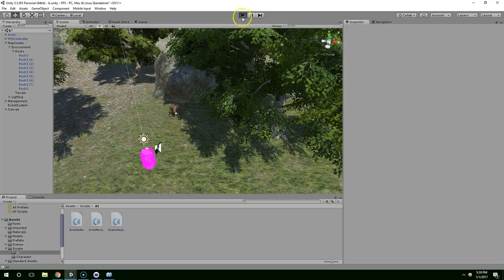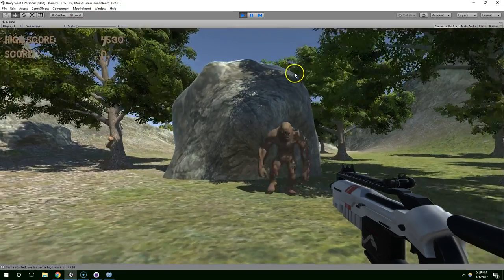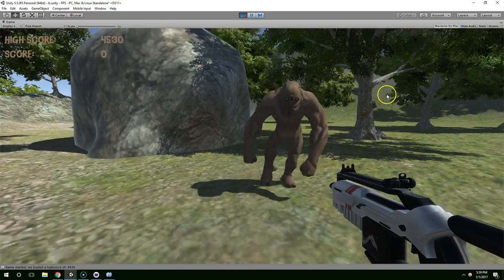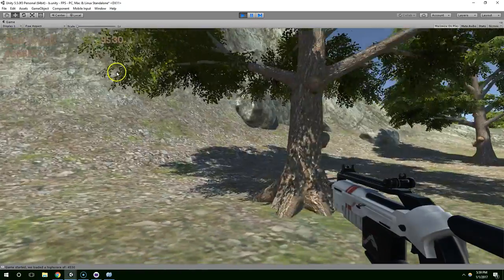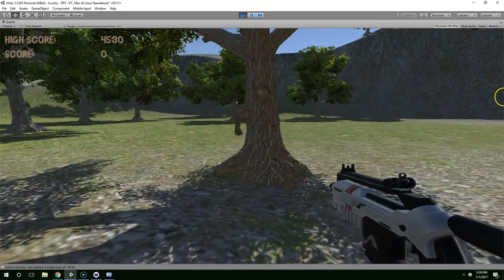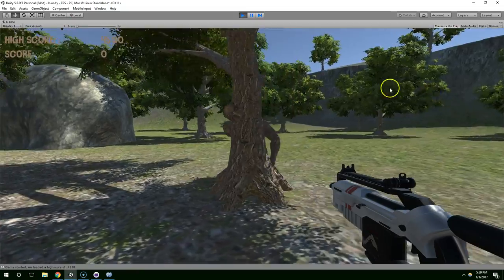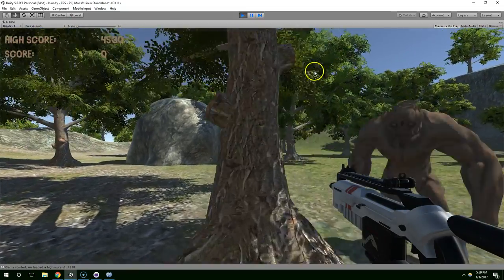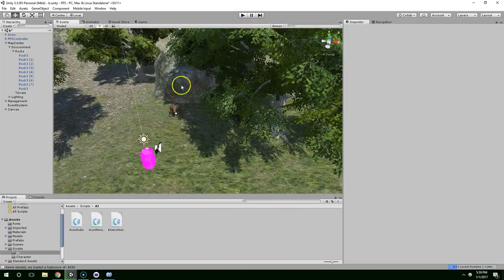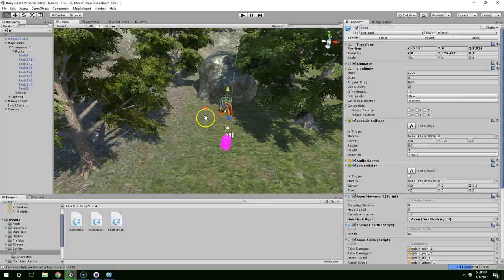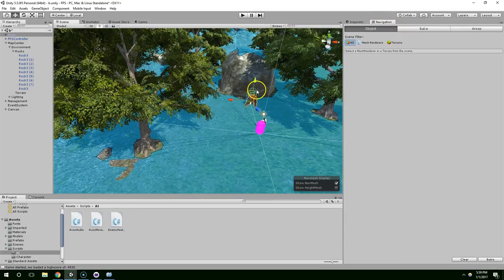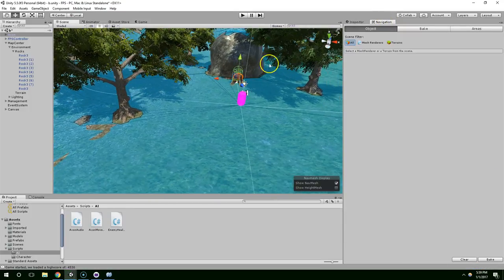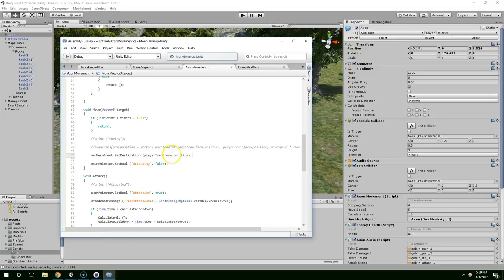If we hit play and cross our fingers, hopefully it'll work. So he's moving toward me, running directly into the tree. So something's wrong.